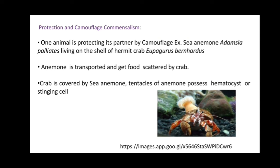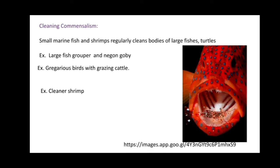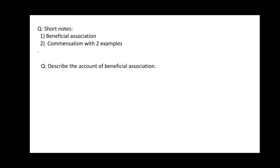The sea anemone is transported and gets food scattered by the crab, while the tentacles of the anemone, which possess nematocysts and stinging cells, protect the crab from enemies. Cleaning commensalism: small marine fish and shrimp regularly clean the body of large fish and turtles. Example: large fish grouper and neon goby. Cleaner shrimps also clean larger animals with no harm to the host.